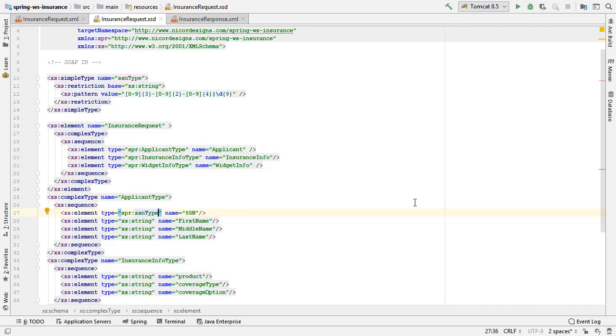In the next video, we will repeat the same process for insurance response dot XML.